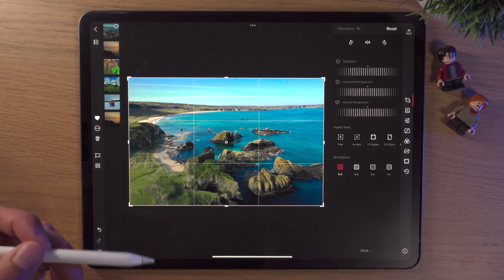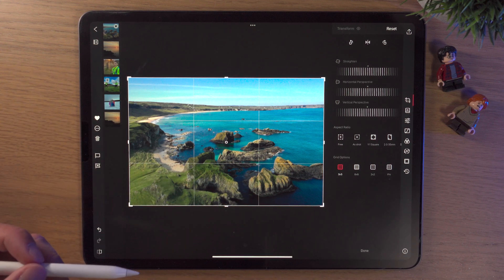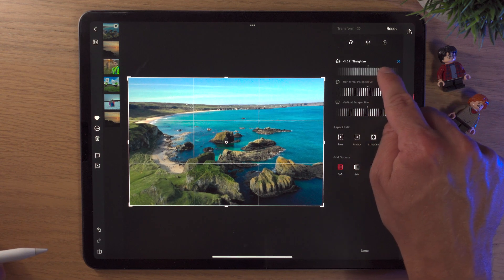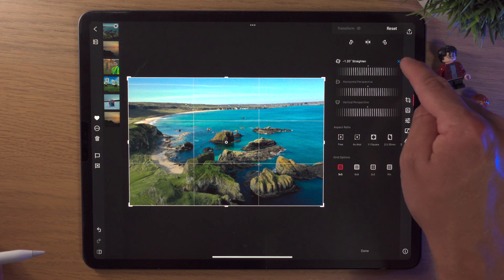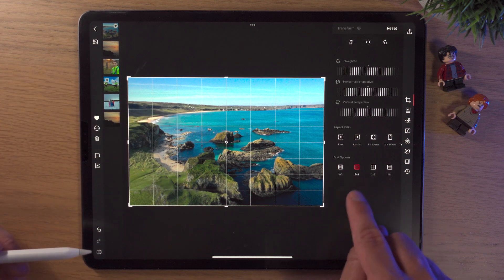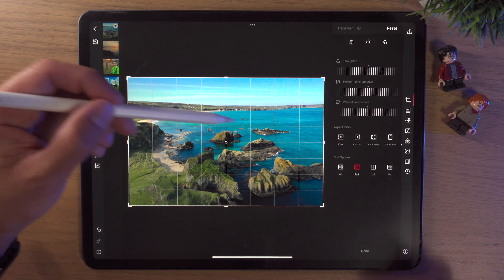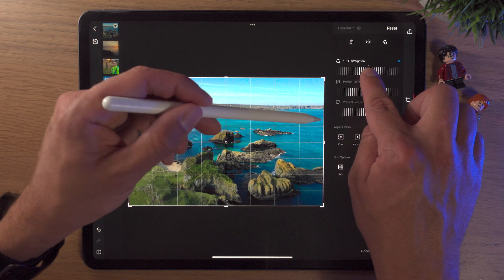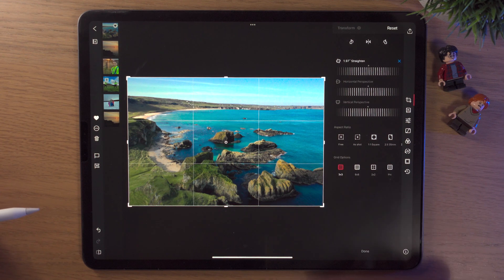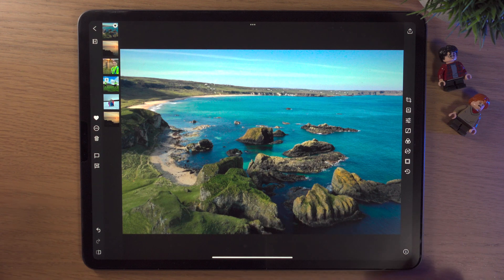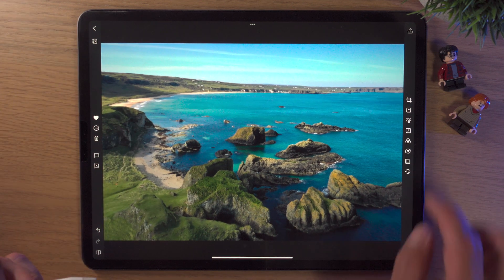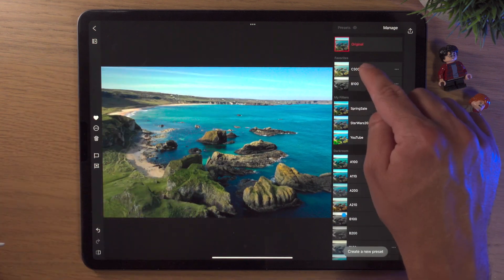We can change the horizontal alignment just by moving your finger — it's really nice to do this on the iPad — or the vertical alignment too. One function I'd love to see Darkroom add is a straighten horizon like in Adobe Lightroom, where you tap a point, draw a line, and it automatically straightens. For now, to straighten this horizon I'll click on the 8x8 grid for more grid lines, use the straighten tool along the water line, then bring it back to the 3x3 grid and hit Done to save the crop.